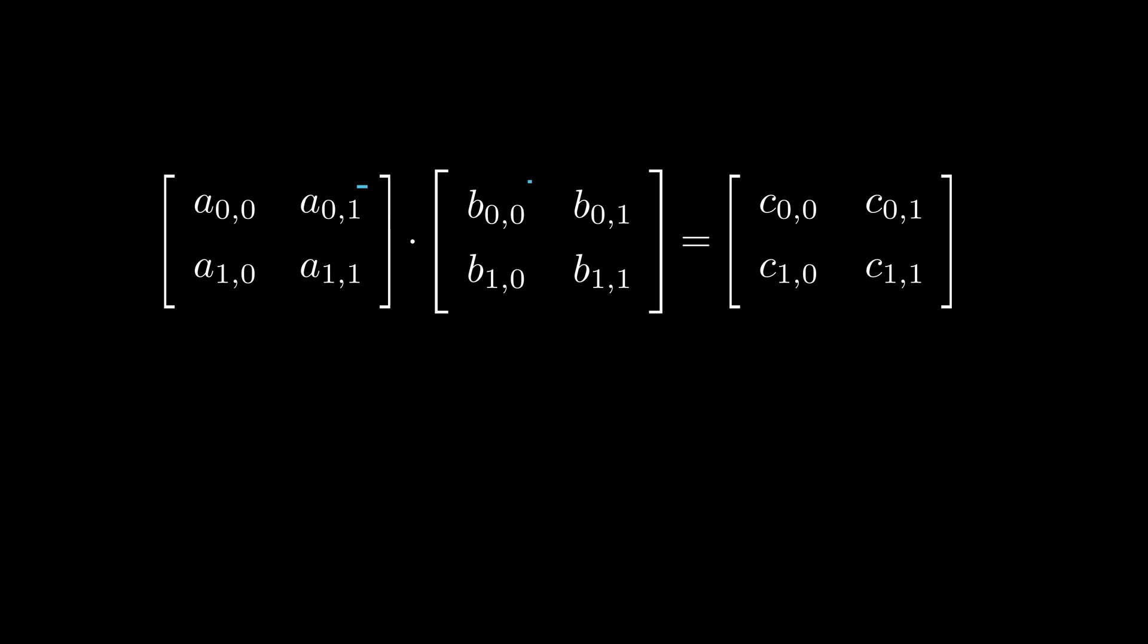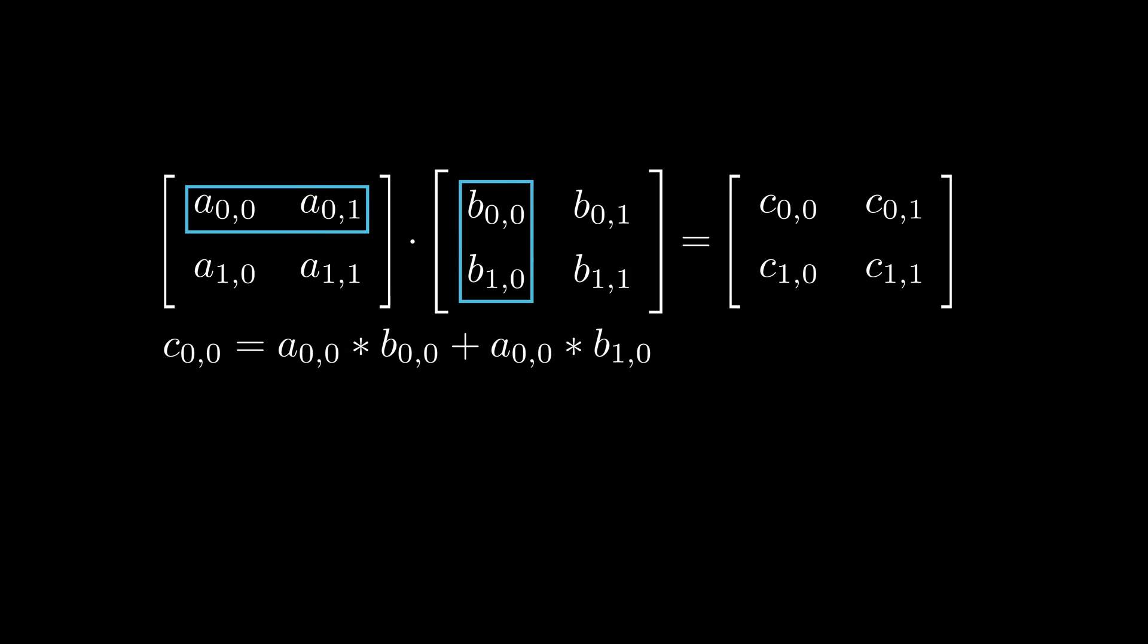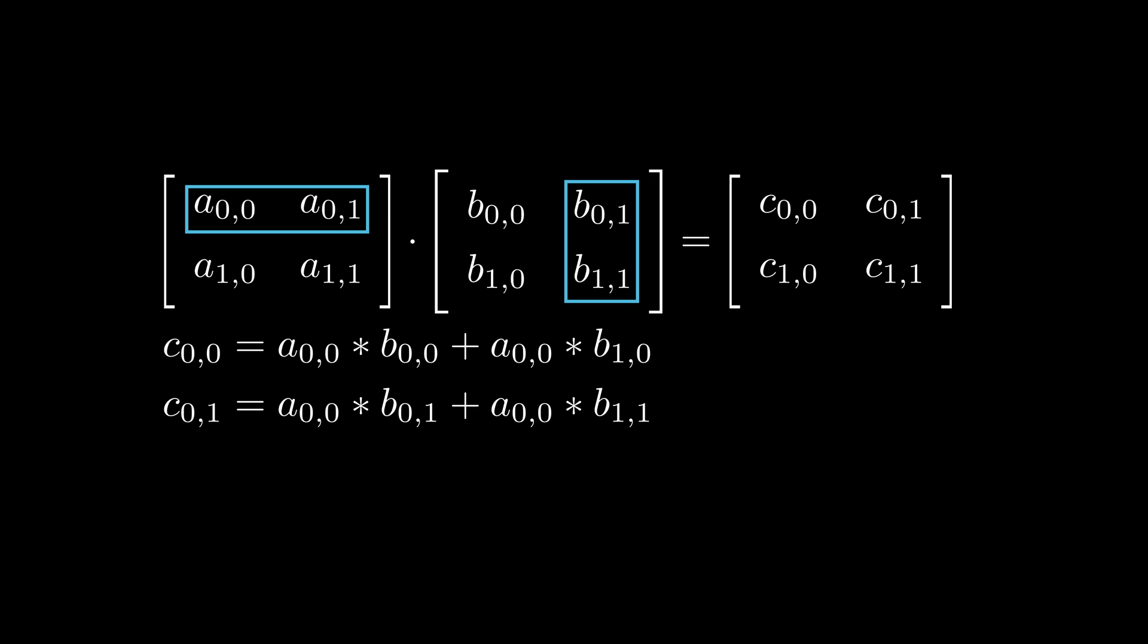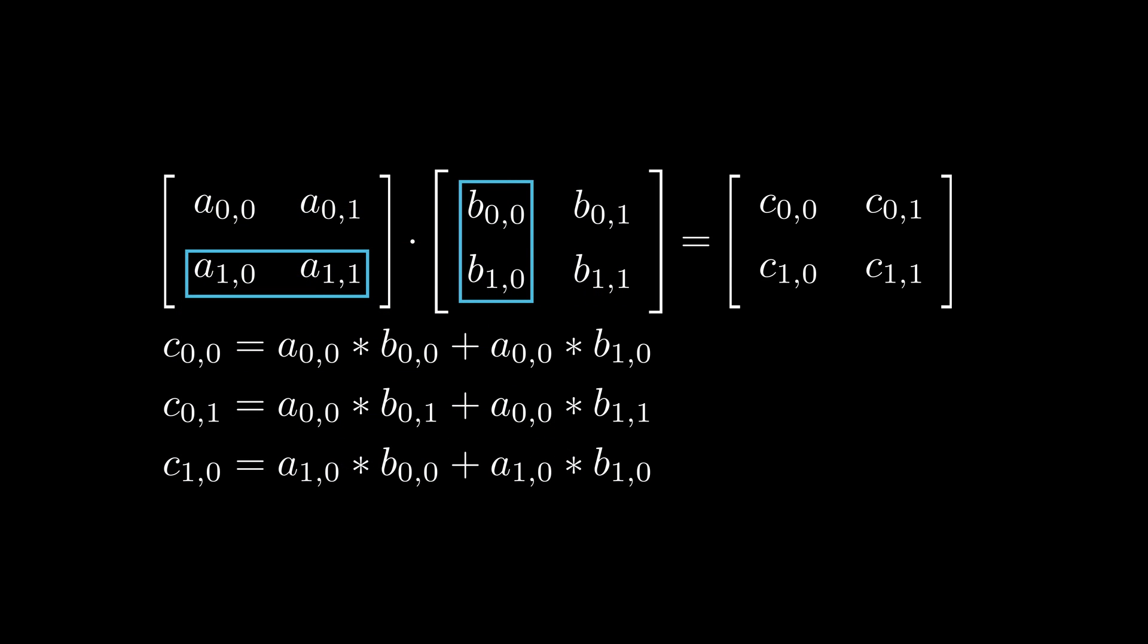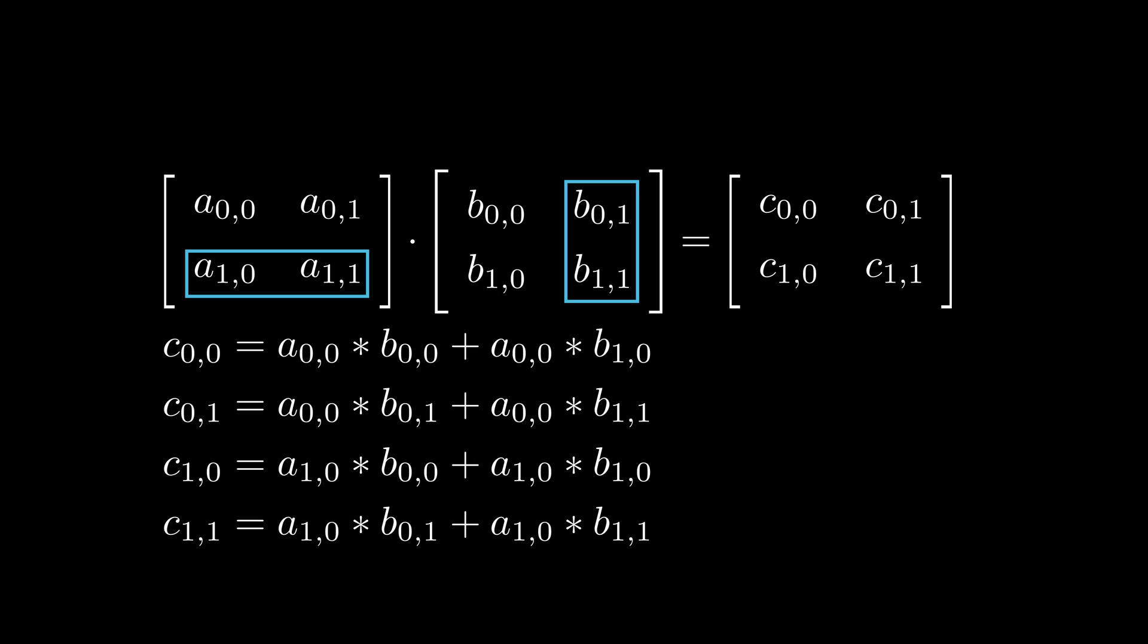As an example, we can look into a square matrix multiplication kernel. As a reminder, matrix multiplication is a function that takes two matrices as the input, and returns another matrix, whose entries are dot products between rows of the first matrix and columns of the second one.